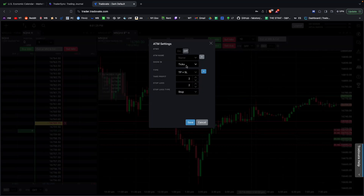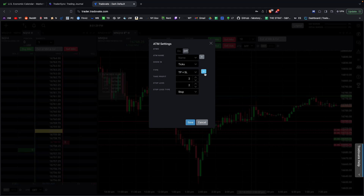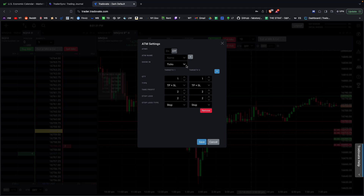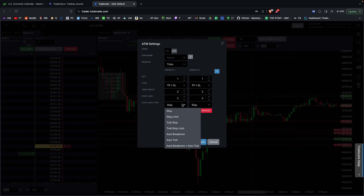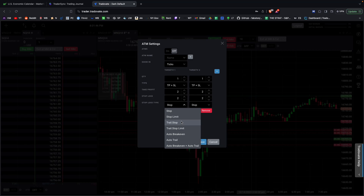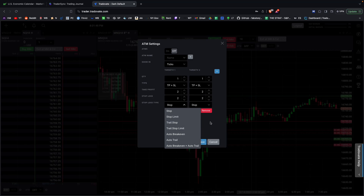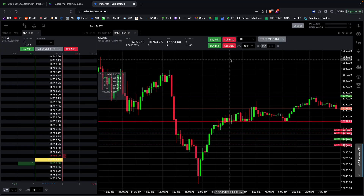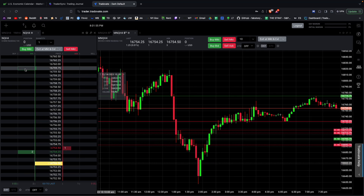You can set parameters in ticks, delta, or price — whatever you want. You can use a regular stop or a trailing stop. For example, if the position goes 10 points in your favor, you can set it to automatically move up the stop loss every 10 points or 40 ticks — pretty much whatever you want. Really cool feature.